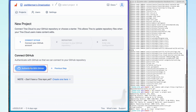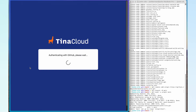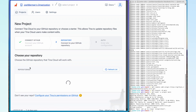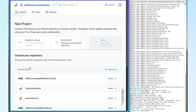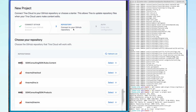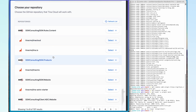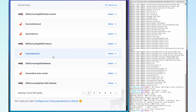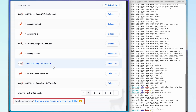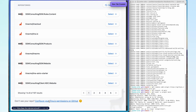I'm going to authenticate with GitHub. It's then going to ask me to connect my GitHub repository. If I scroll down, I'm not actually seeing my GitHub repository in here. This is quite a common issue. A quick fix is going down to the bottom link that says 'Don't see a repo? Configure your tina.io permissions on GitHub.' I'm going to click into that and open a new tab.